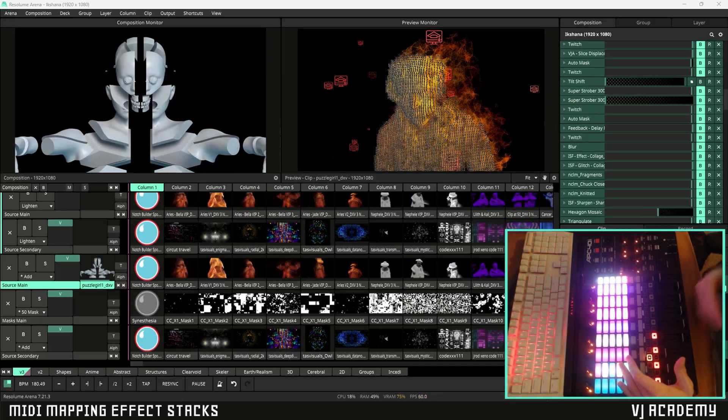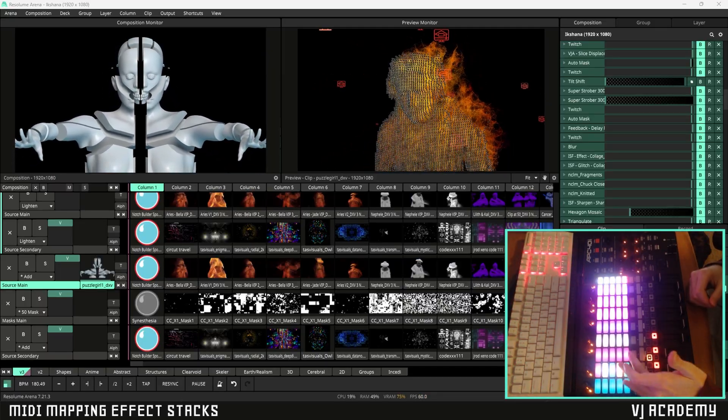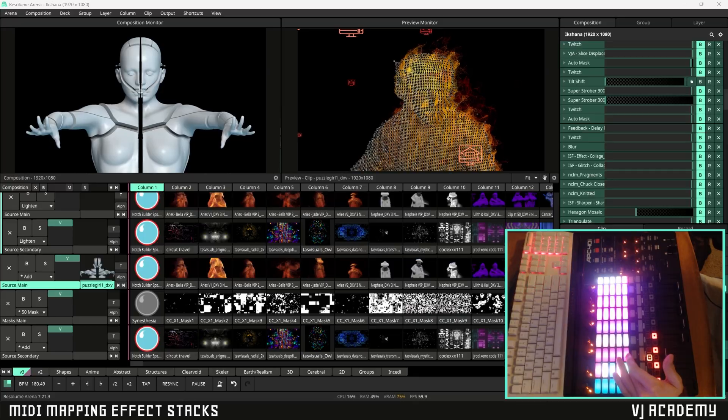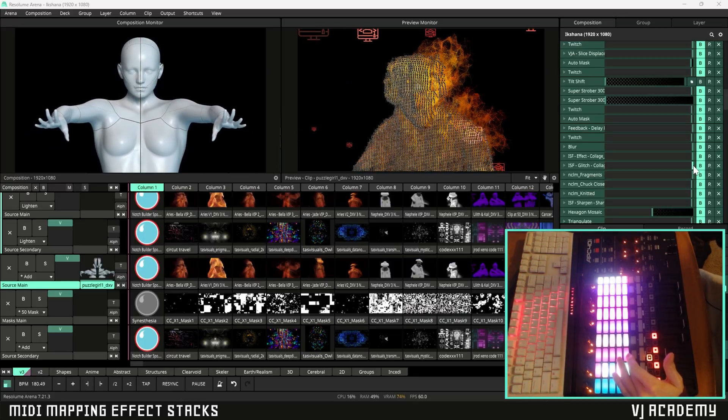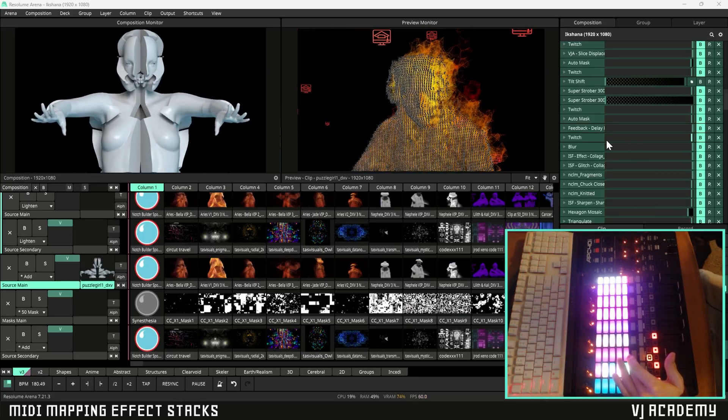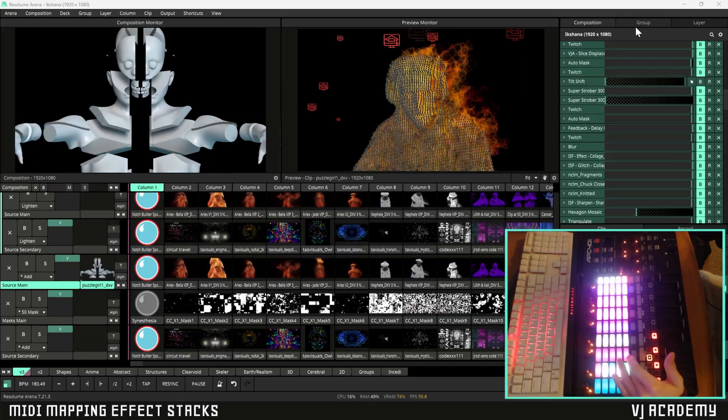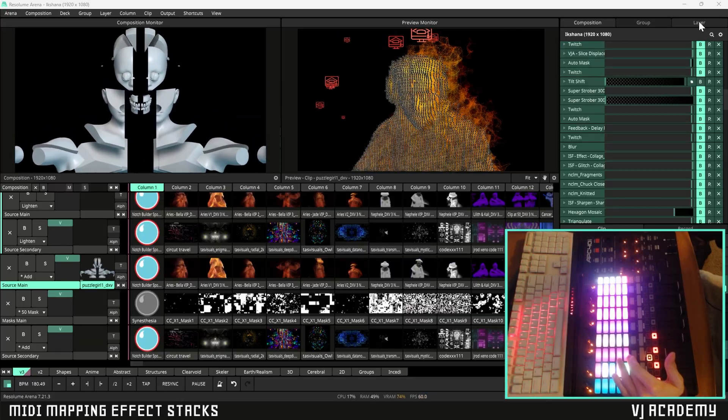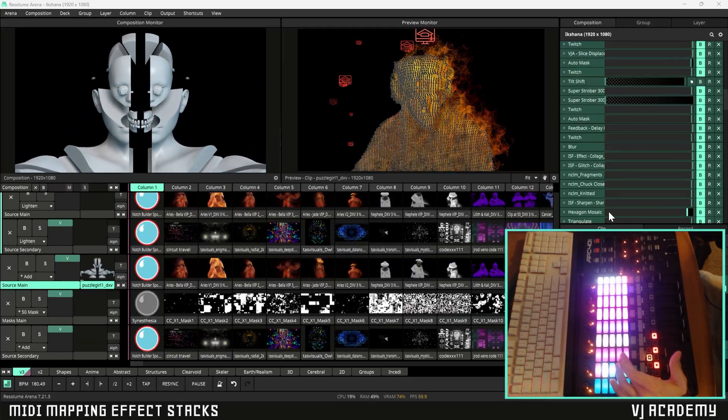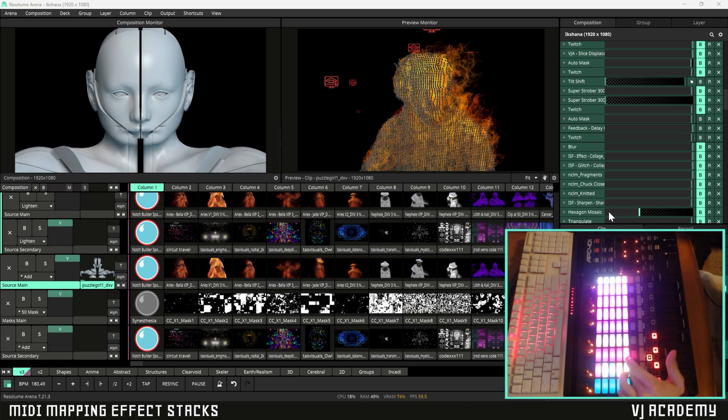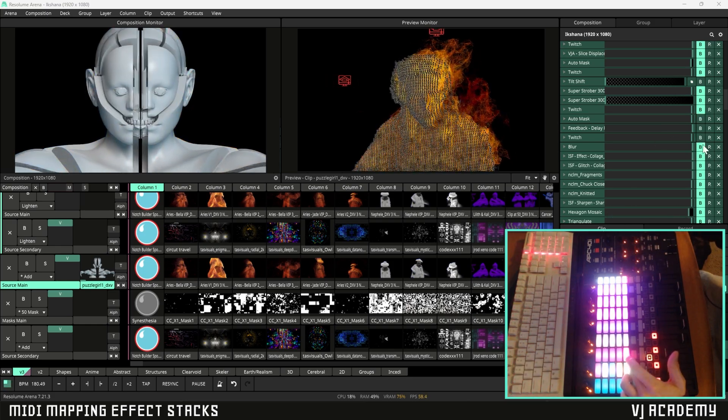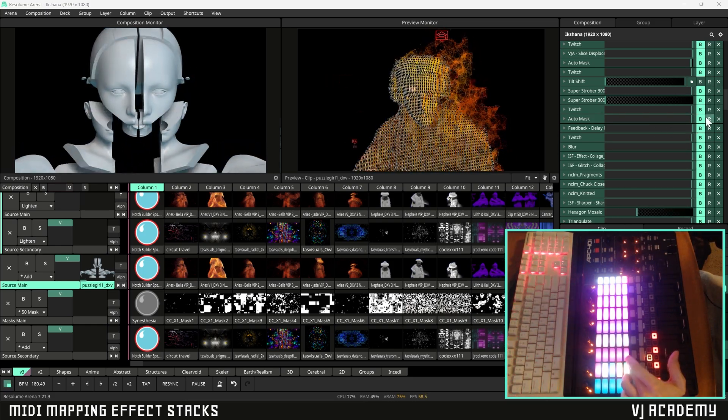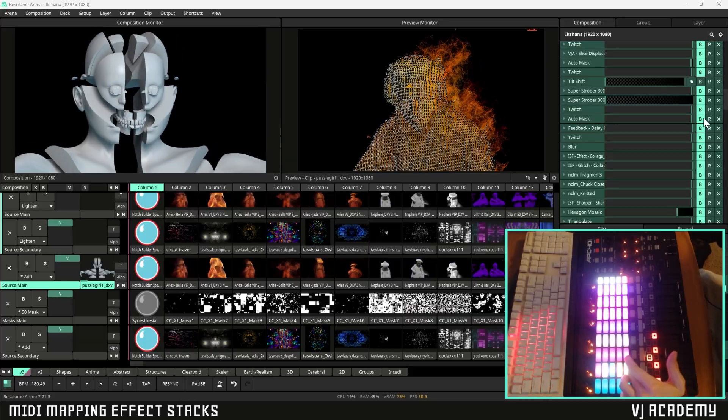Alright, so let's say you want to launch multiple effects at once with just one button on your MIDI. What we're gonna do is take whatever effects are in that stack and load them into our composition panel, our group panel, or our layer panel here. And as you can see here once I hit this one button on my controller all three of these effects that are in this stack will bypass and un-bypass.